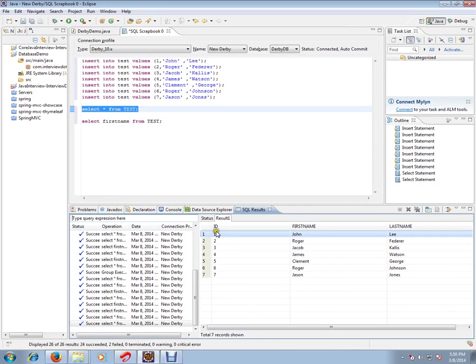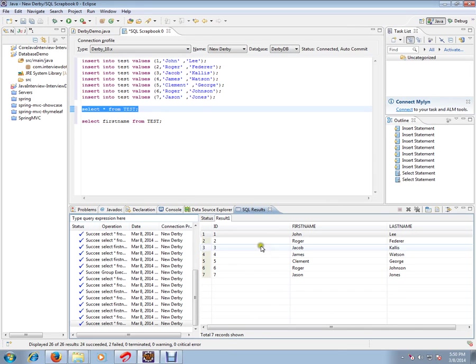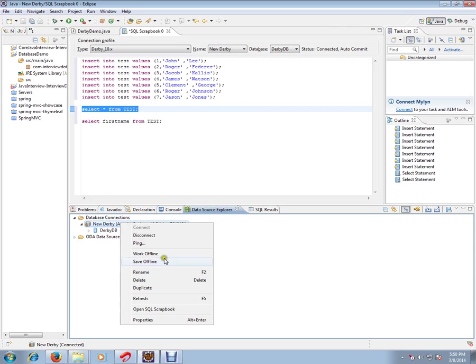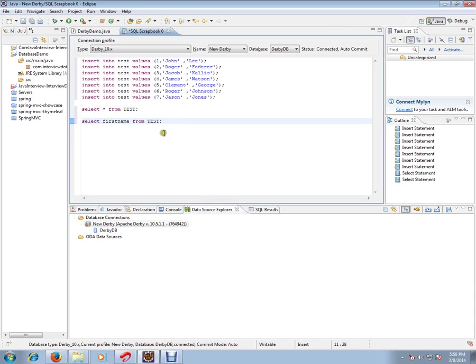Here I have executed a query: select star from test. I'm going to execute the query. So from your Data Source Explorer, you can open SQL scrapbook for executing queries. Right click and click open SQL scrapbook. Hope these steps are useful. Thank you and all the best.